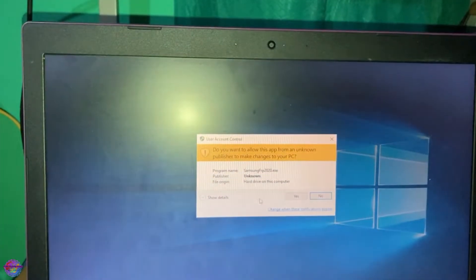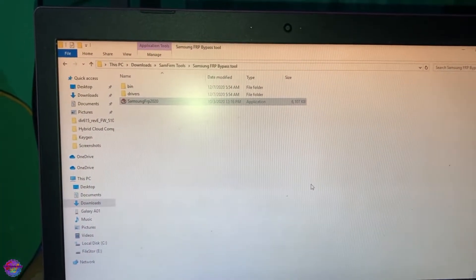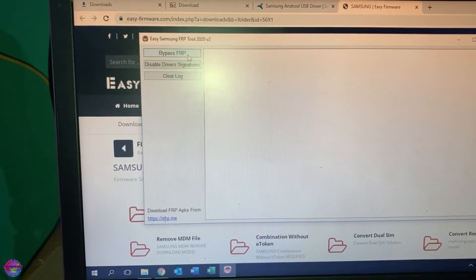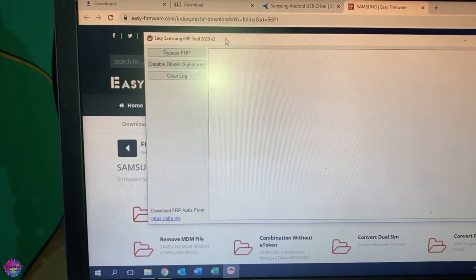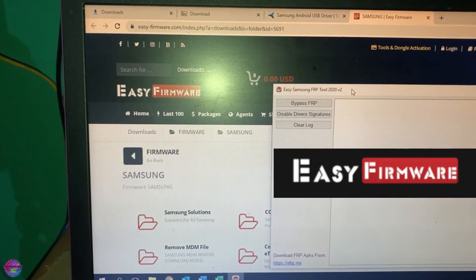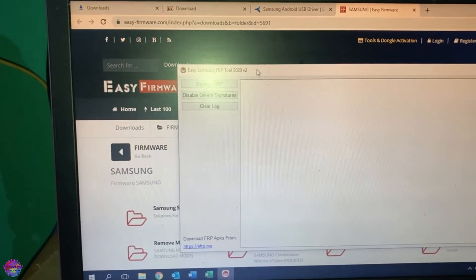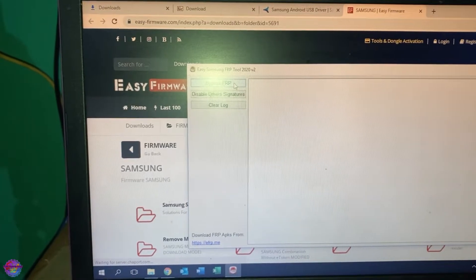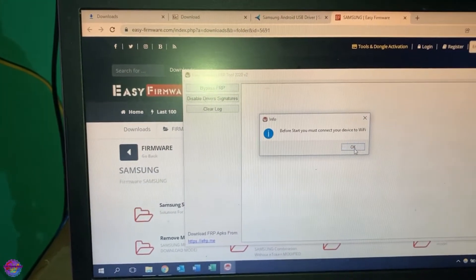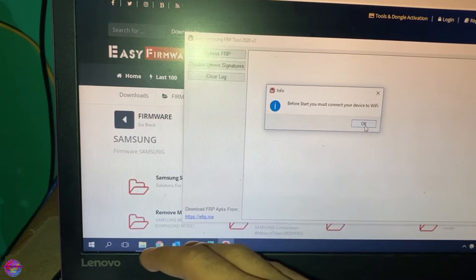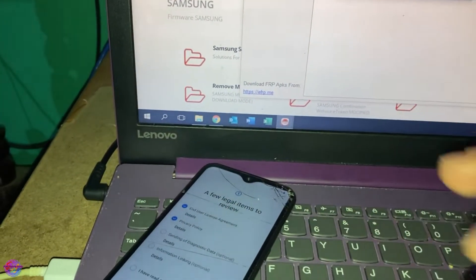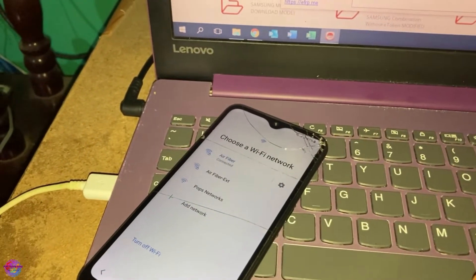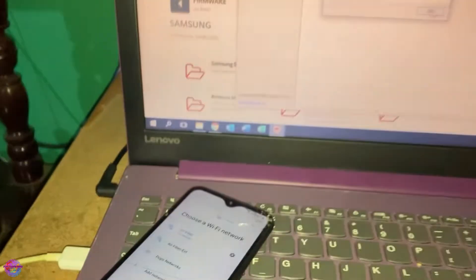All we have to do now is open up the app. From here we're going to click Bypass FRP — this app is brought to you by Easy Firmware, so be sure to support them. Let's head over to Bypass FRP. It's going to tell us the device has to be connected to Wi-Fi, which I didn't do — let me quickly do that. Alright, Wi-Fi is connected, now I'll click OK.